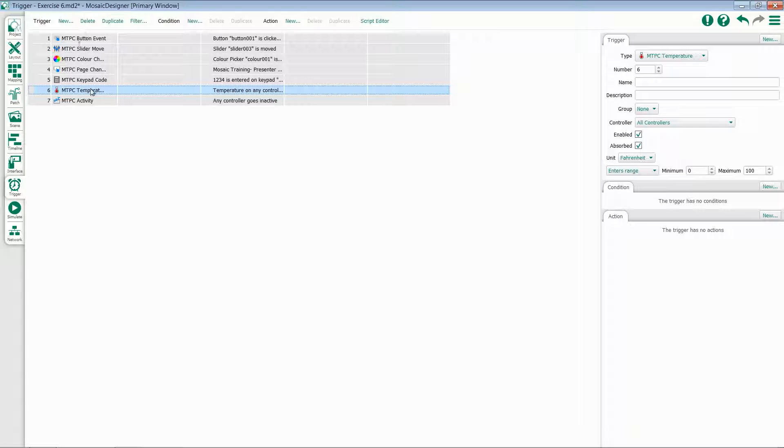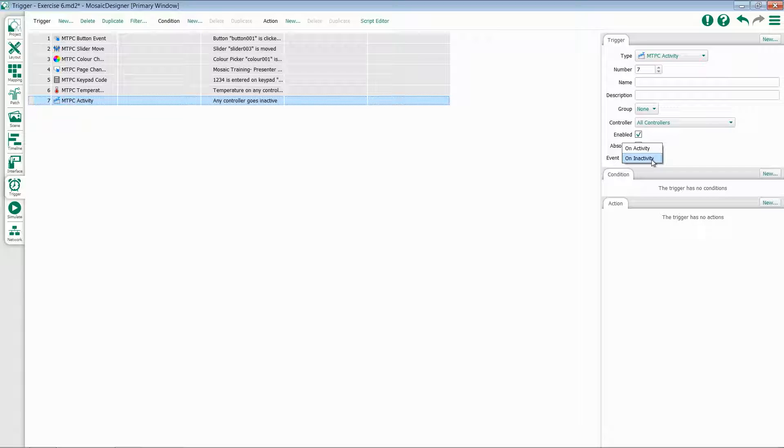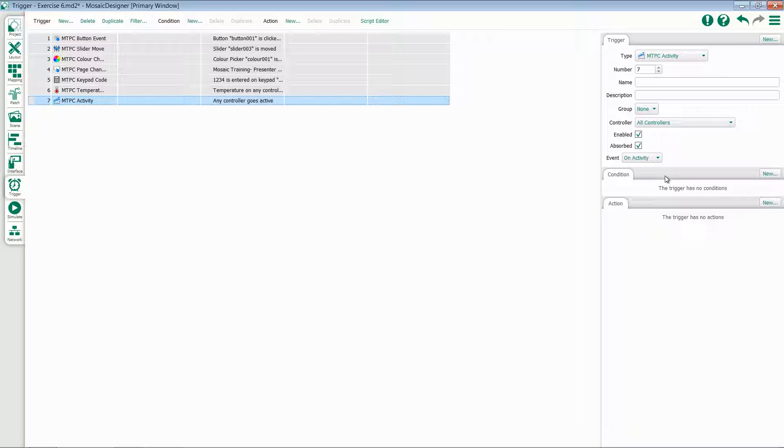Finally, we have trigger options for Tessera activity. You can either trigger off of activity or inactivity. For instance, if you'd like to turn on a light when someone wakes up a Tessera, you would set an event for on activity and one for off, either triggering or releasing a timeline.